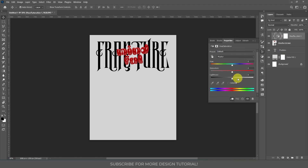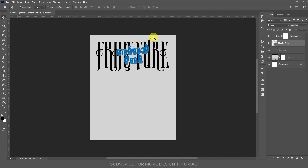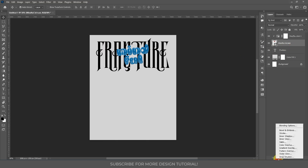Whatever you change in this adjustment layer will only affect the layer below. Open the Hue and Saturation layer — I'm not changing saturation or lightness, just changing the hue. Now let's create a drop shadow for this Mindful text. Select this layer, go to Effects, then click Drop Shadow.